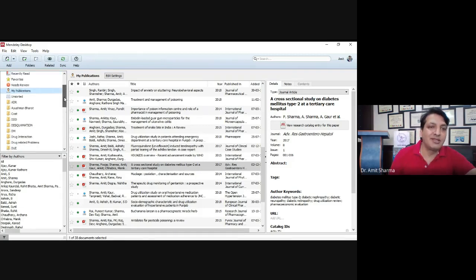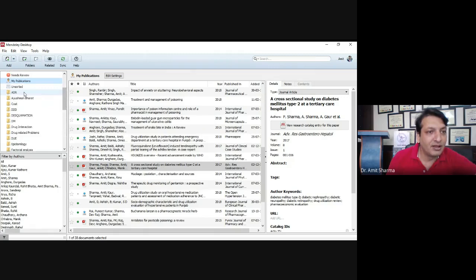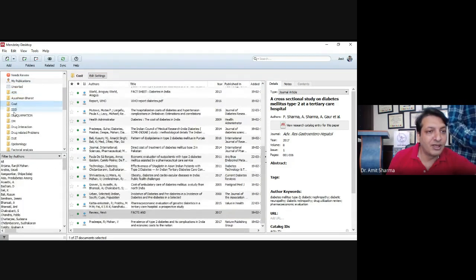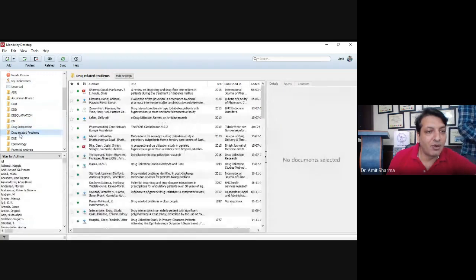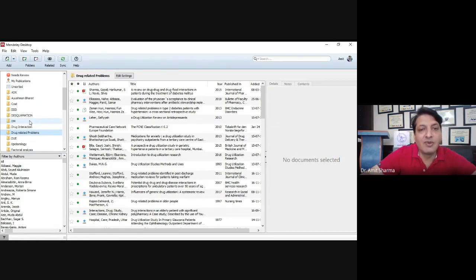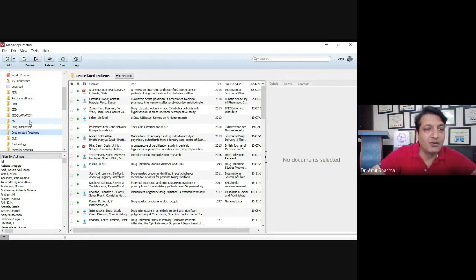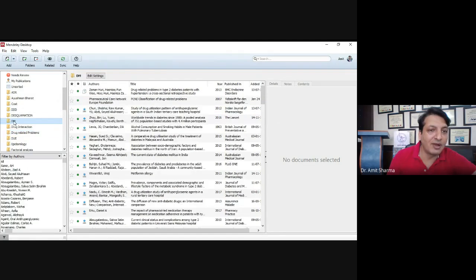When adding any document or research paper or review article to Mendeley, you should create folders based on your type of research. For example, if you are writing a thesis with different chapters, you can make different folders. I have made folders named ADR, Ayushman Bharat, Cost, Diabetes Mellitus, Drug Interaction, Drug Related Problems — based on keywords relevant to your research.